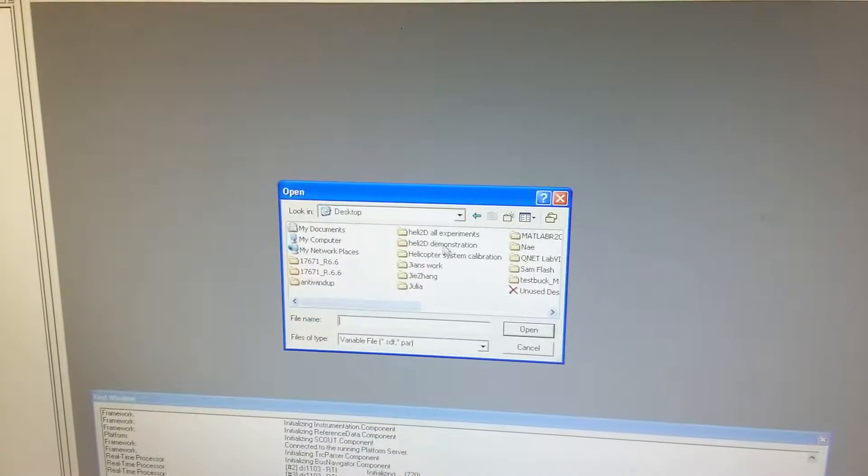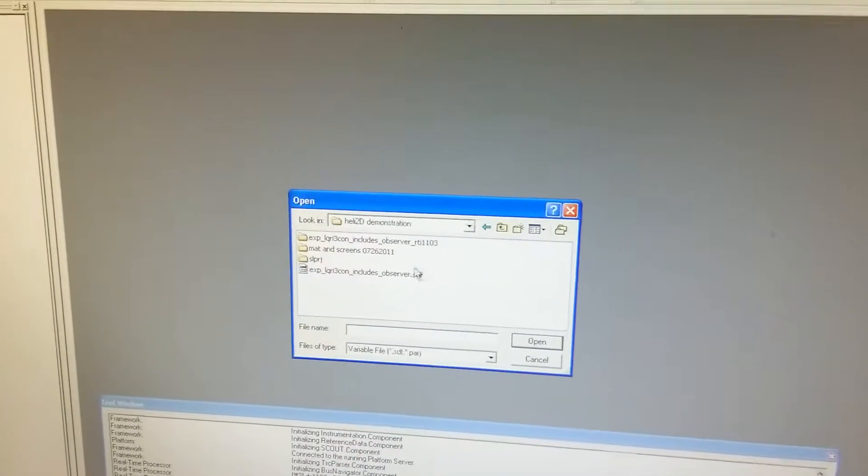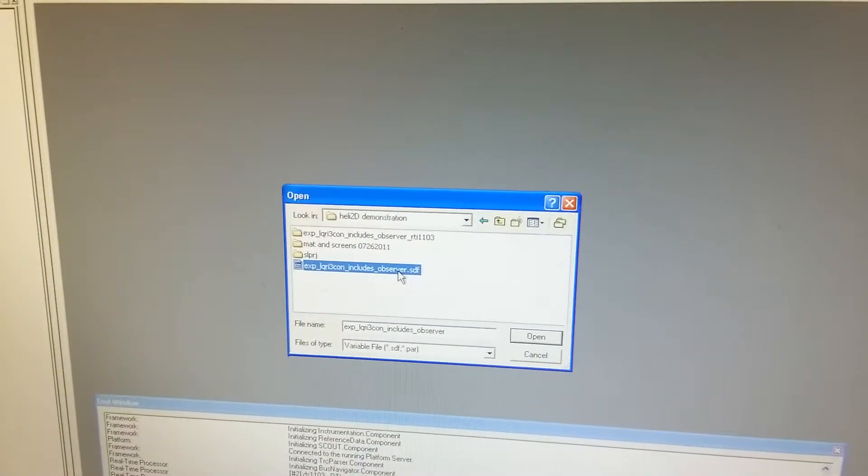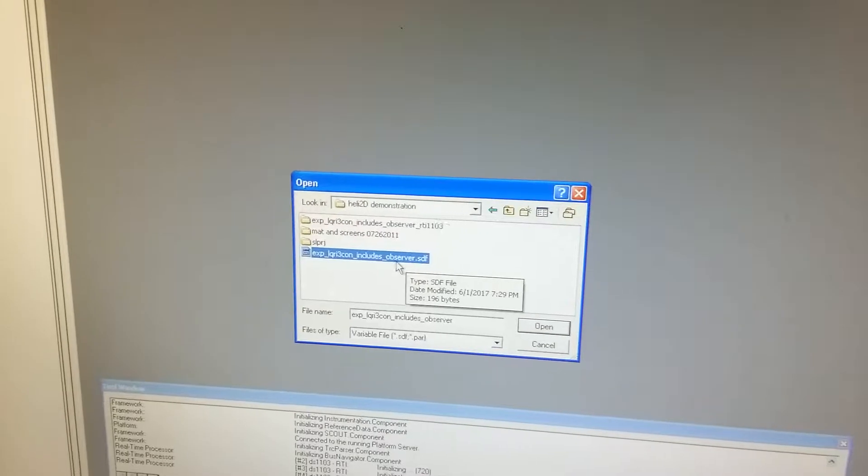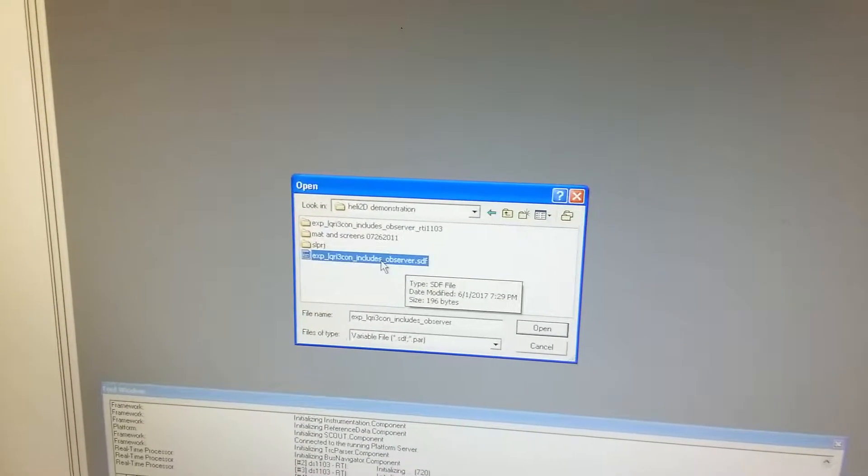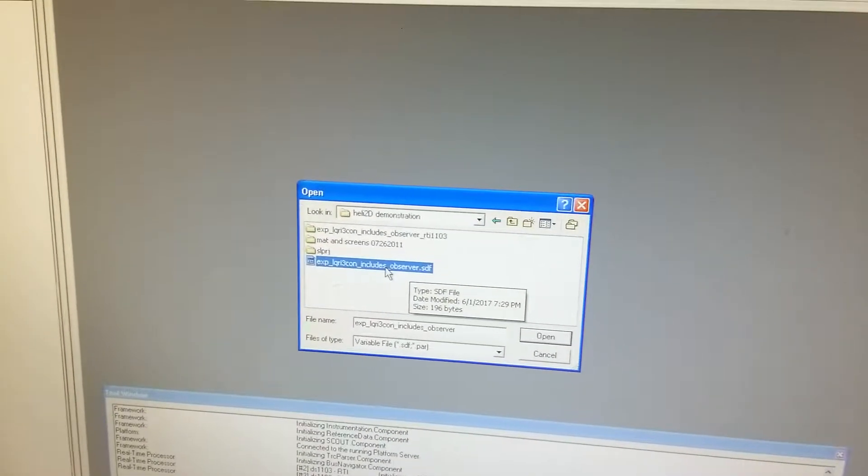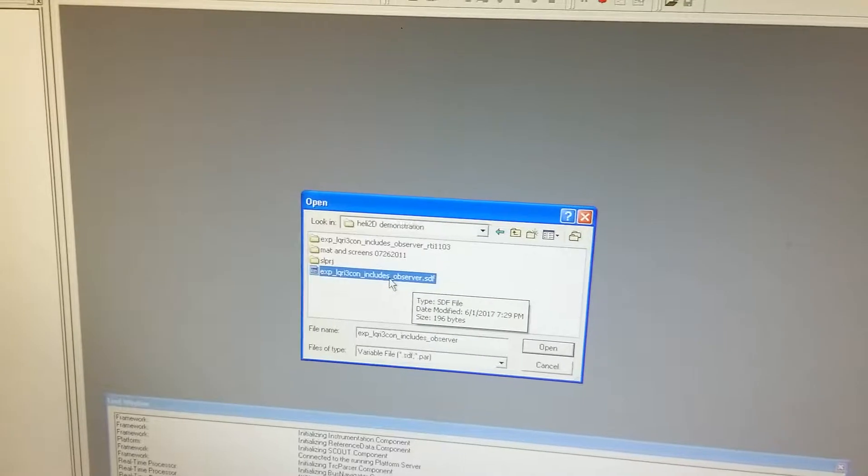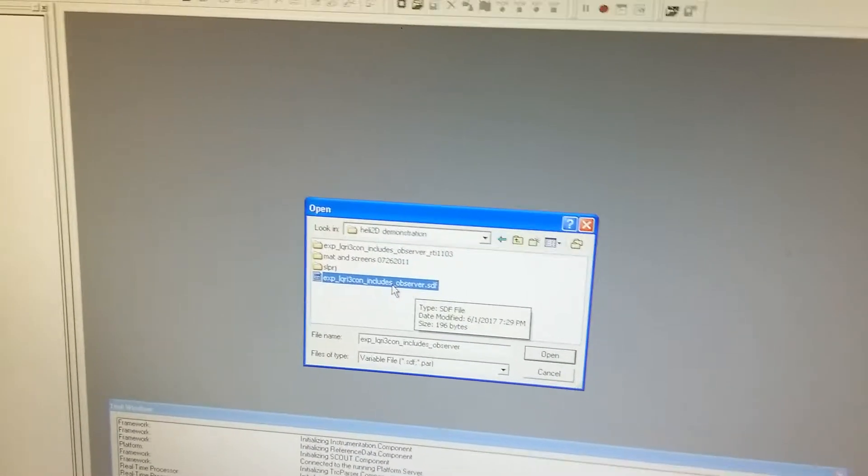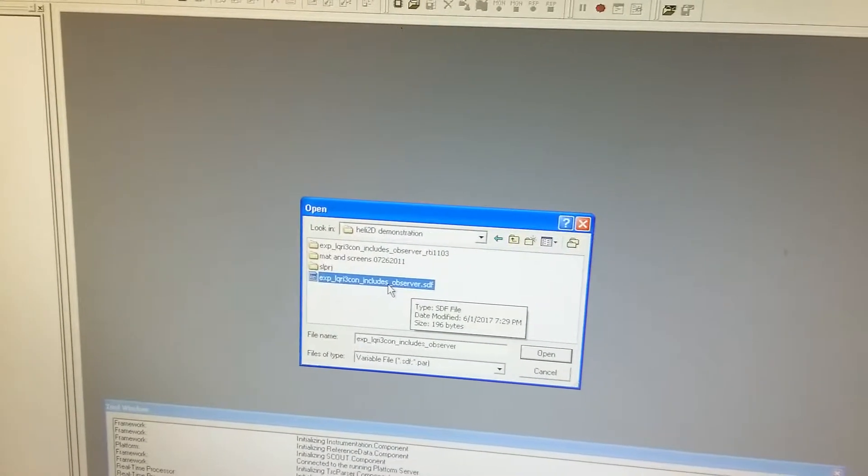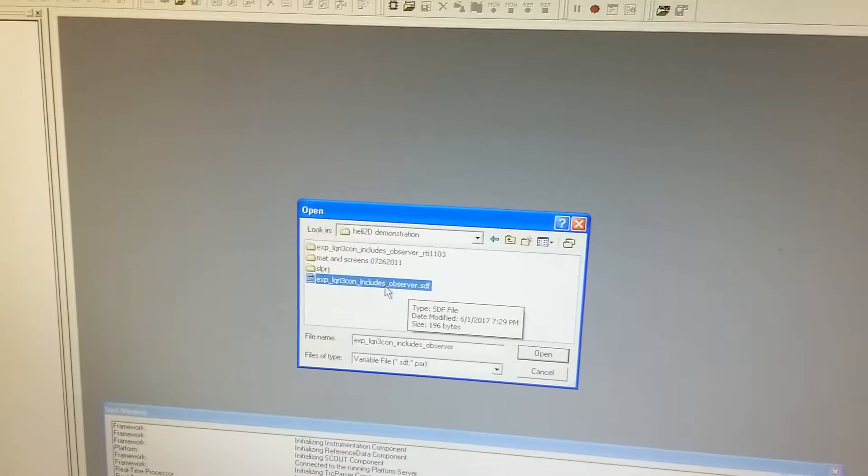Let's enter the right folder and open this SDF file. This SDF file is the parameter file which was generated when we're downloading the program to the DSPACE.